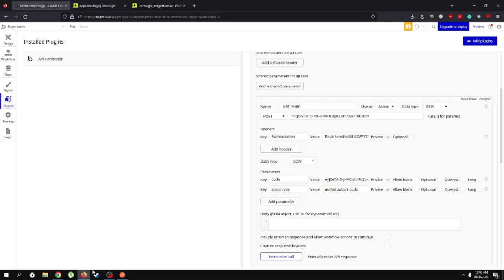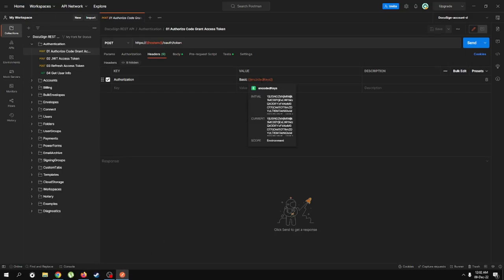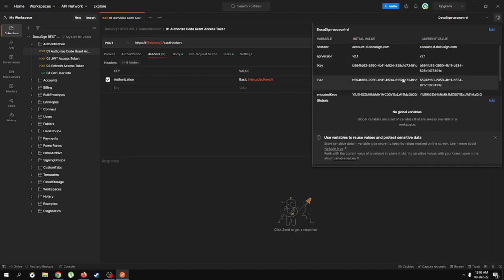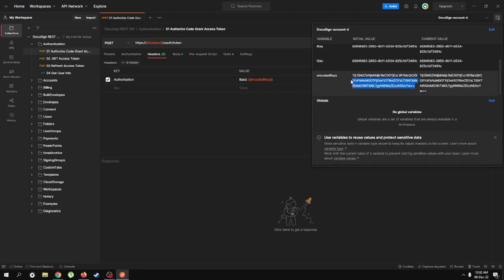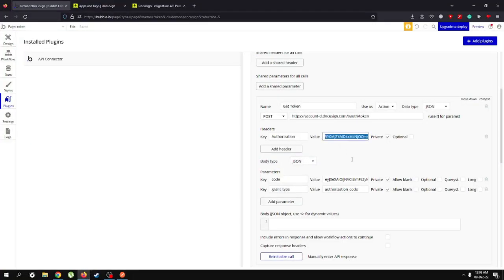The URL is account-d.docusign.com/oauth/token. In the headers we're going to add a header called "Authorization" with a value of "Basic " followed by a space. I had an old environment's encoded key, but since I've created a new environment for this video, I'm going to use the new encoded key. We can get the value from the environment — here we have our encoded key — so we copy it and paste it after "Basic" with a single space.